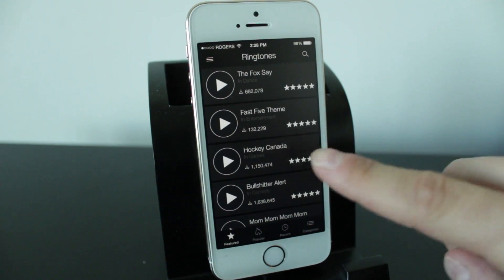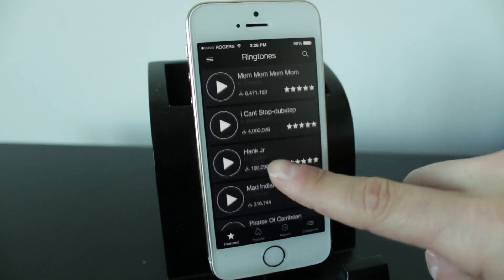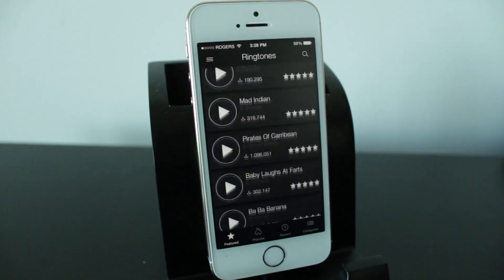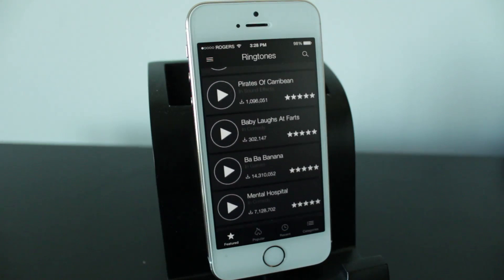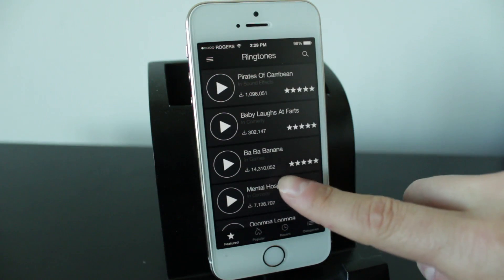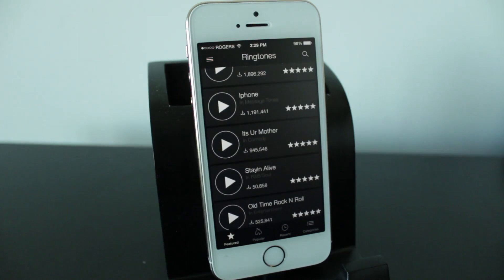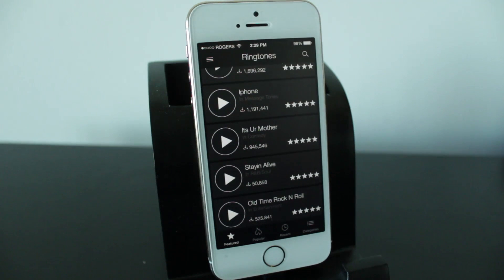What is up everyone? This is Dan from DHTV and in today's video I'm going to be showing you how to download and install free ringtones on your iOS device wirelessly. Let's get started.